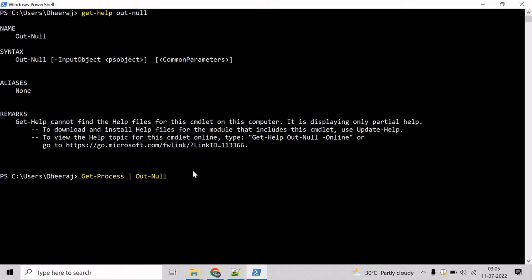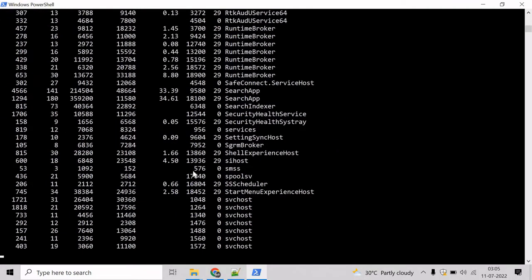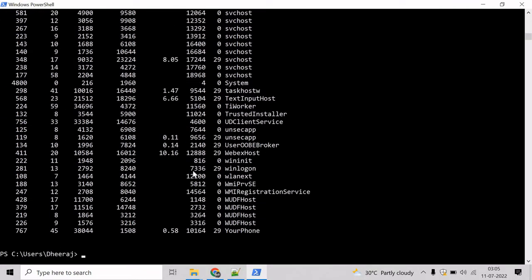Before that, let's see what Get-Process will do and hit enter. Here you can see it has listed all the running processes on the system.